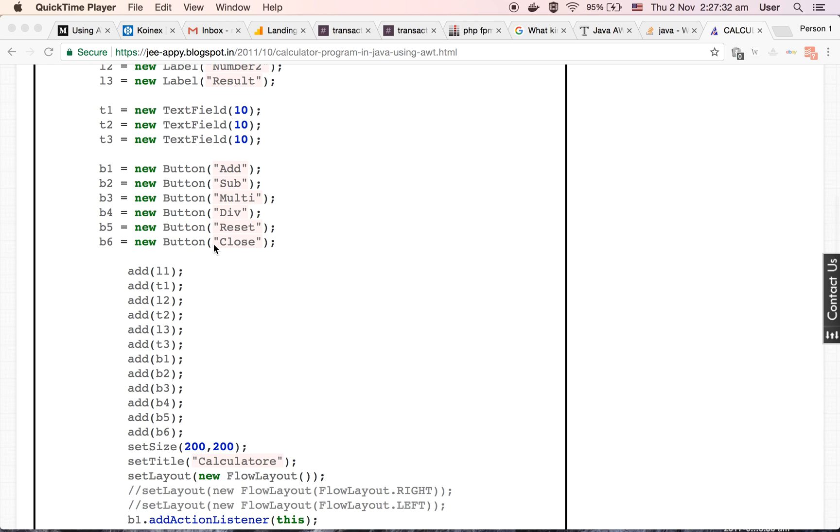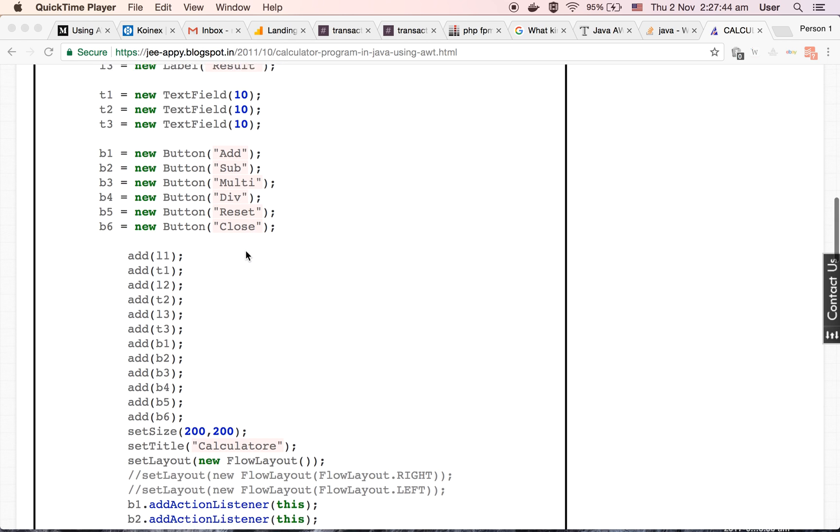Then we are making the objects of button class with the heading add, sub for subtraction, multi for multiplication, div for division, reset, and close. The reset button will help us to reset all the values of text fields, and close button will help us to close the calculator.